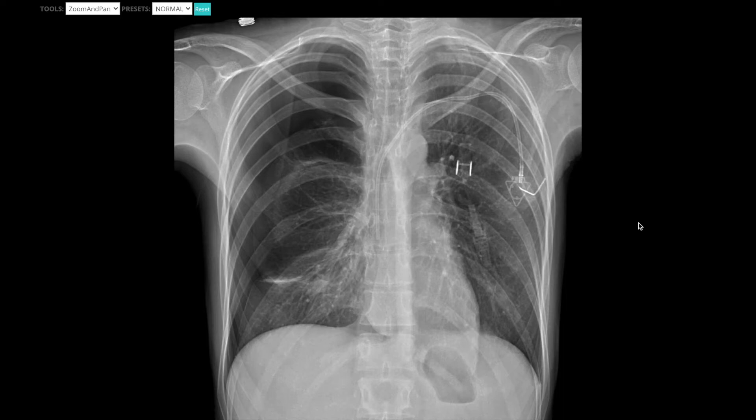In this video, I'm going to be walking you through my approach to pneumothoraces, and I'm going to show you not only a few cases but also some pitfalls to look out for.